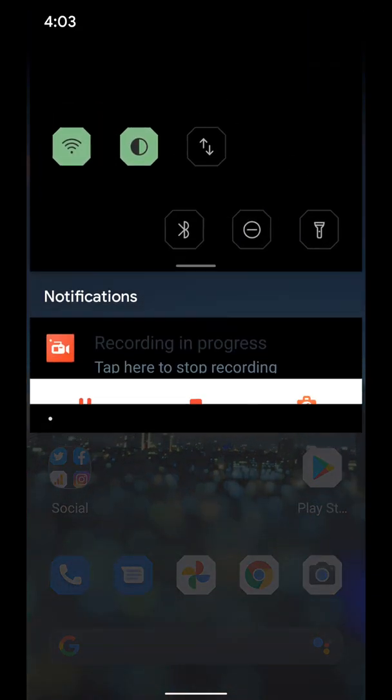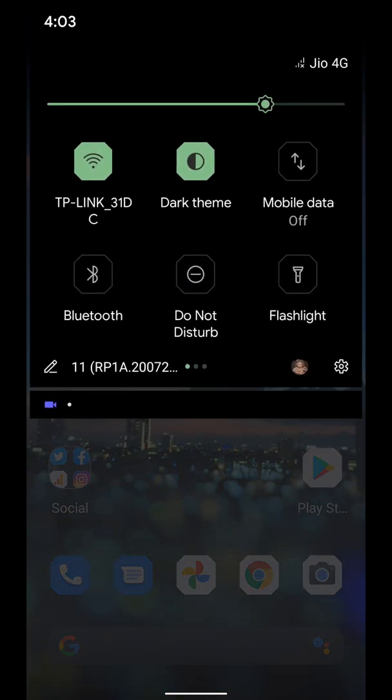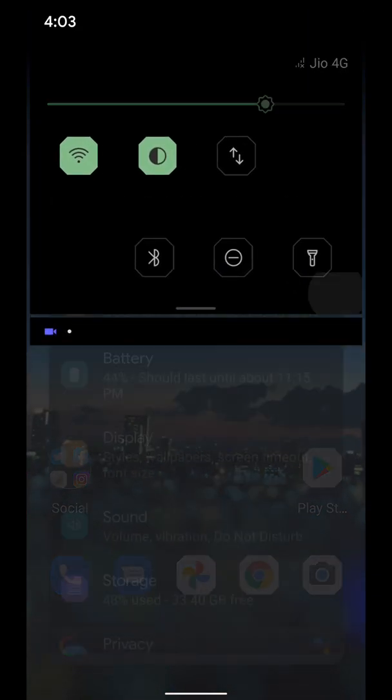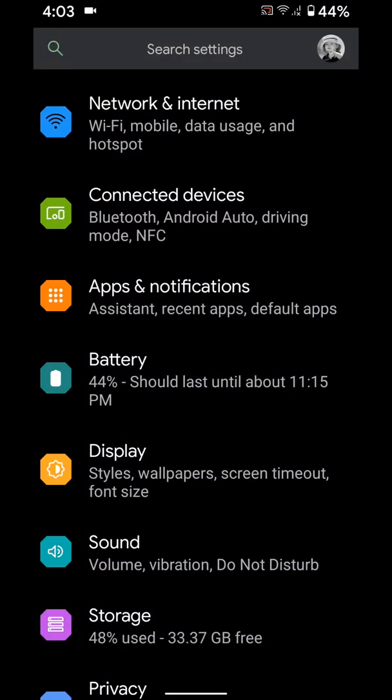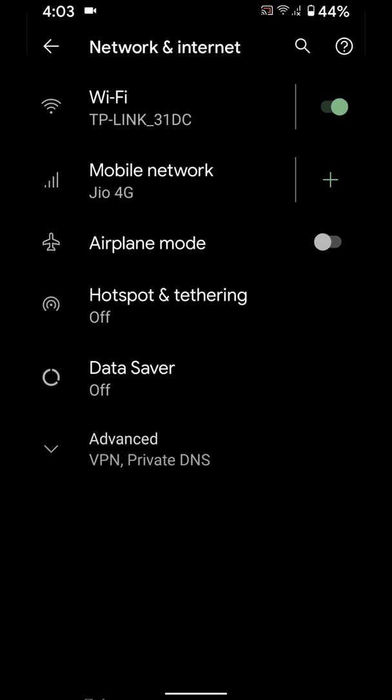Swipe down notification panel from top, tap on settings gear icon, tap network and internet.